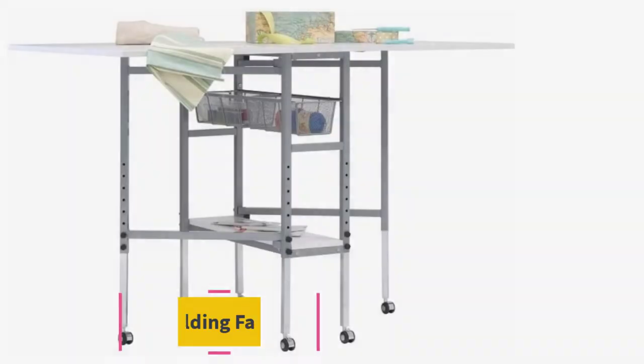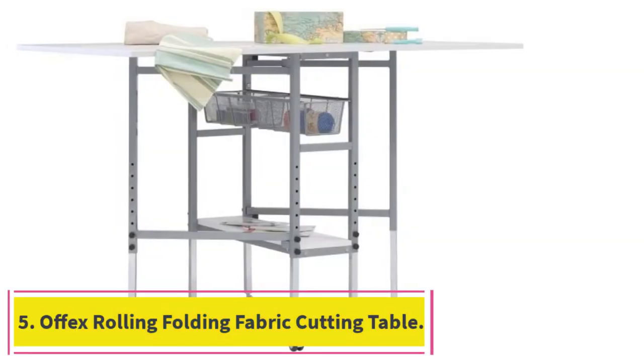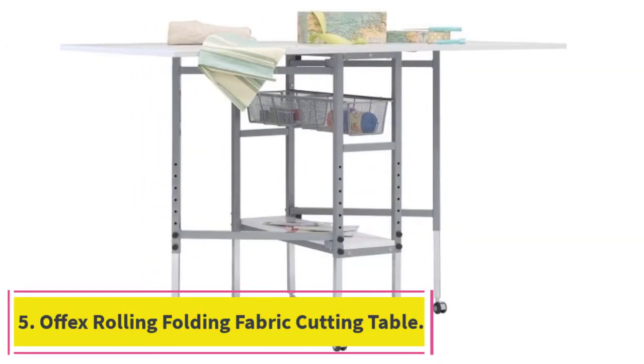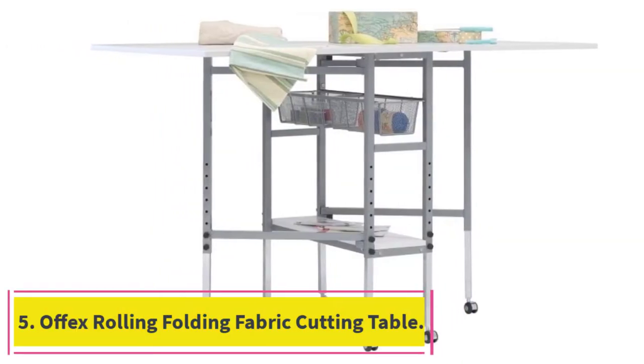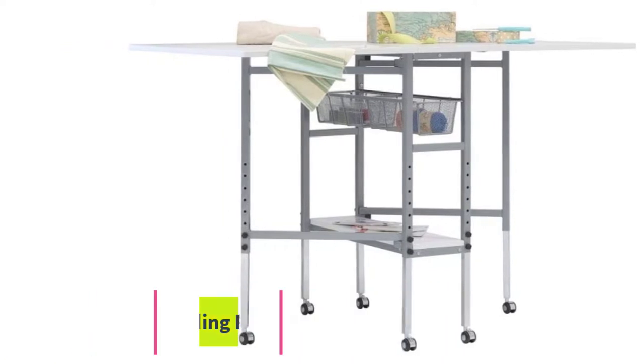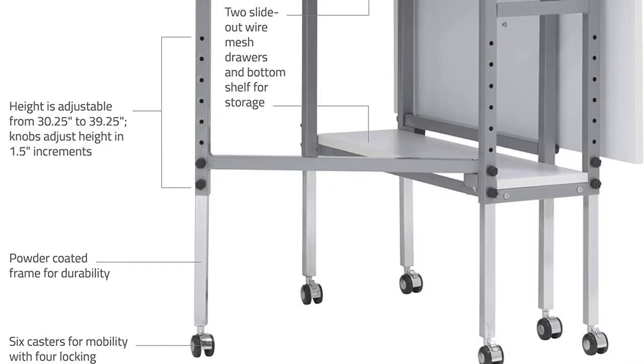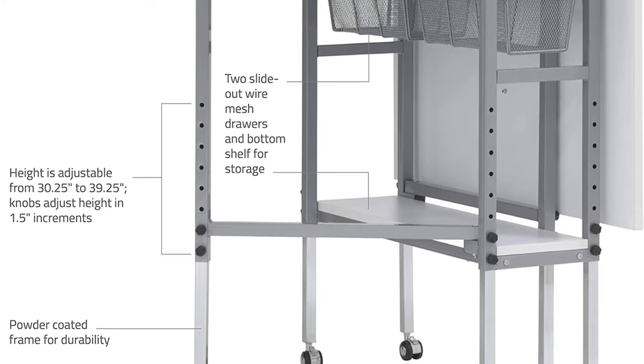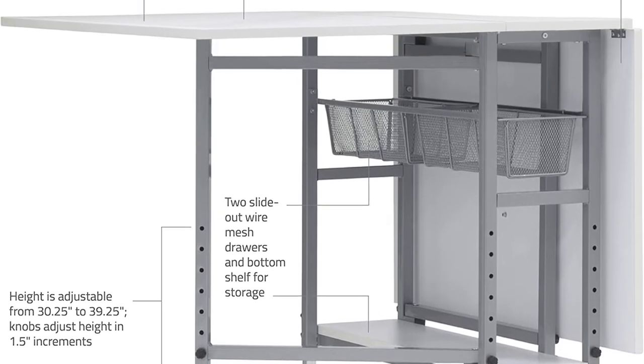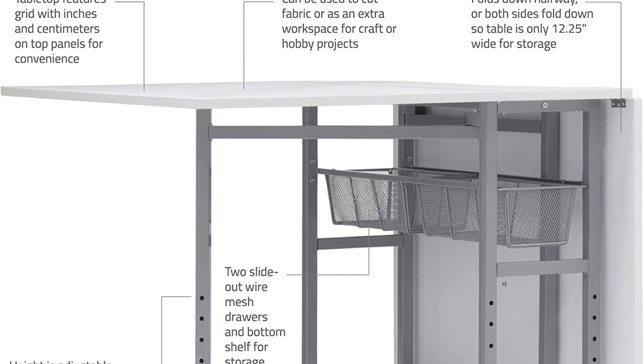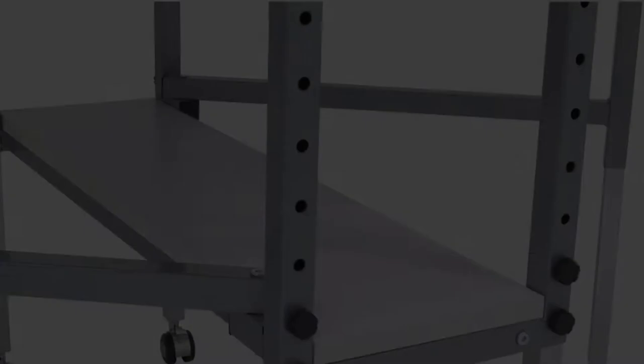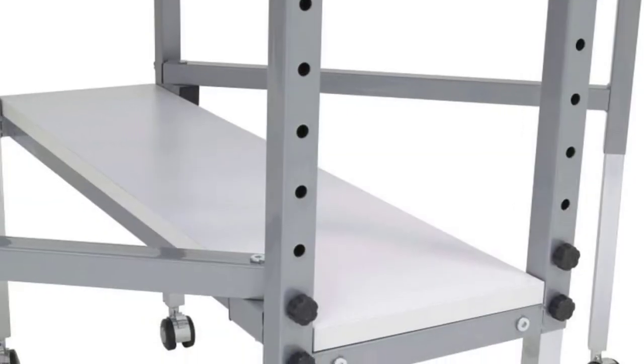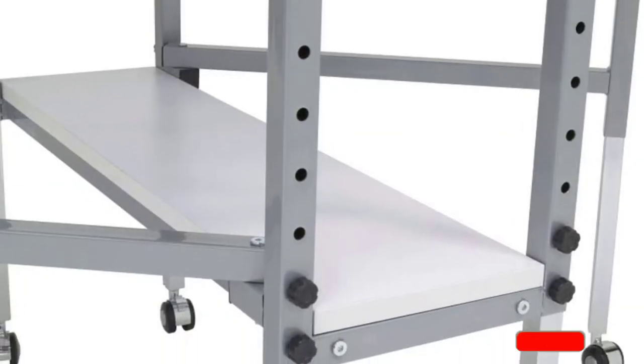At number 5. Off-X Rolling Folding Fabric Cutting Table. The Off-X Rolling Folding Fabric Cutting Table is set to a standard working height, it has an underslung mesh storage basket and a bottom shelf. This table has a sturdy powder-coated metal frame and thick tops made from MDF.